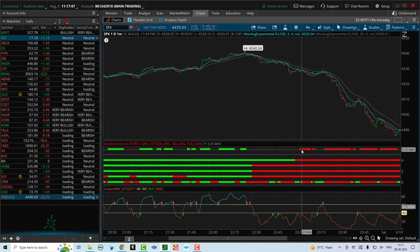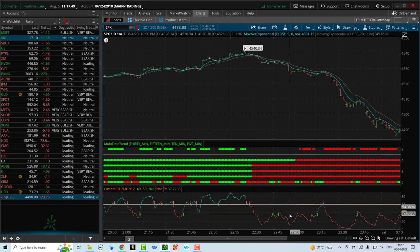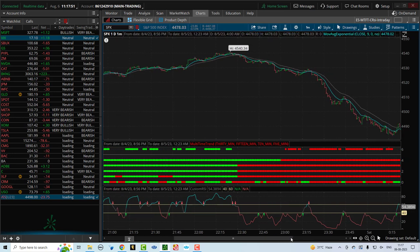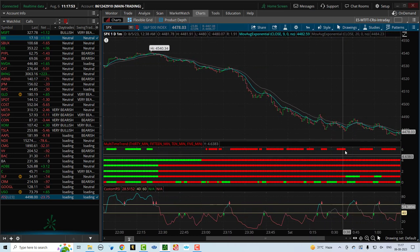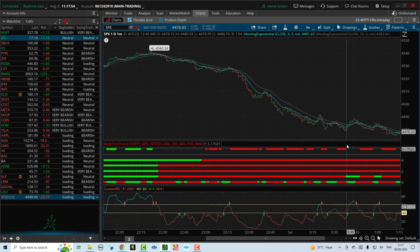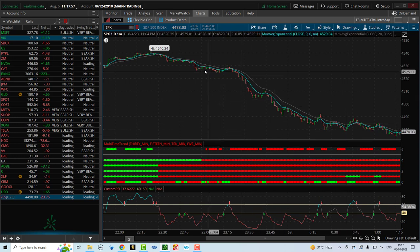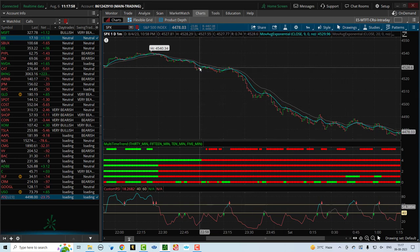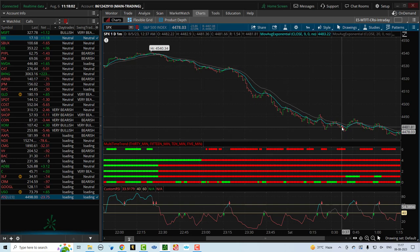And you would have been in this bearish trade almost all the way till the end. Perhaps over here, you would have come out. So you're looking at a trade from about 4528 all the way to 4481. That's a 40-50 point move on the SPX.